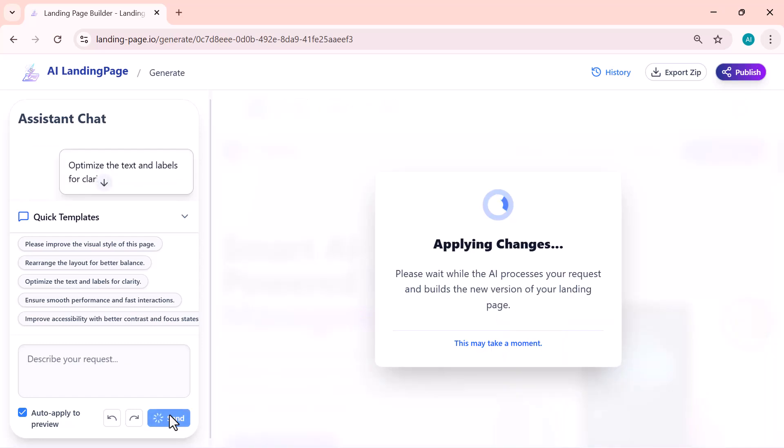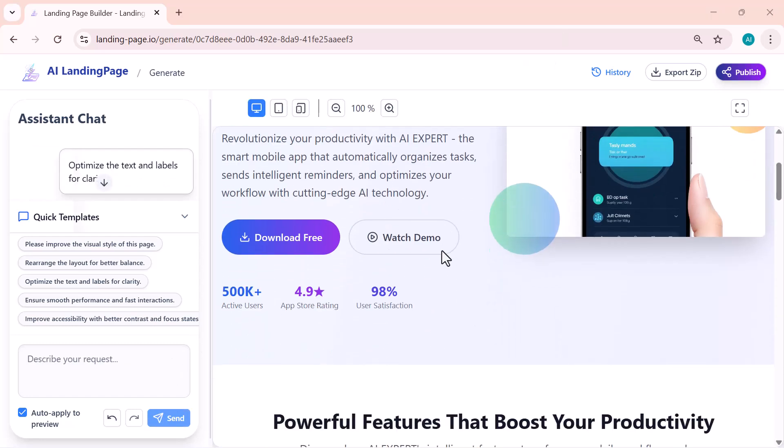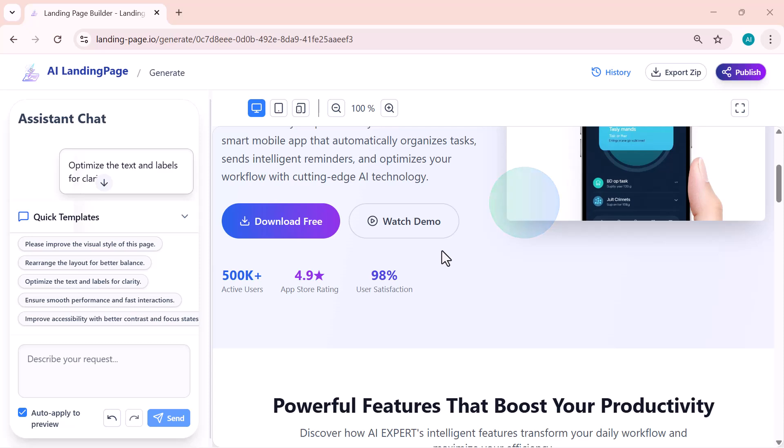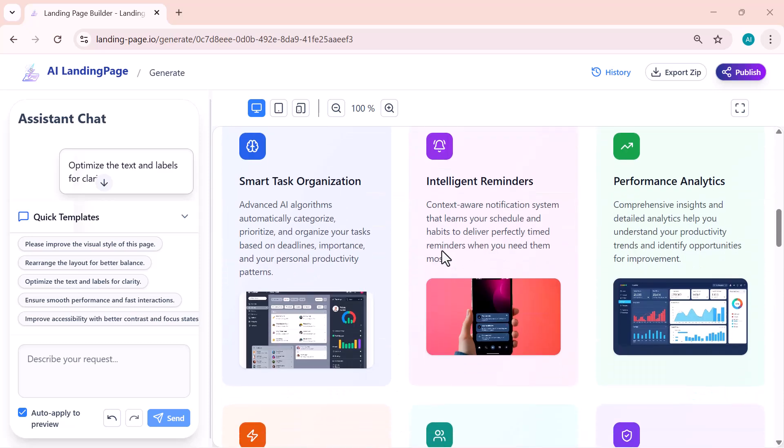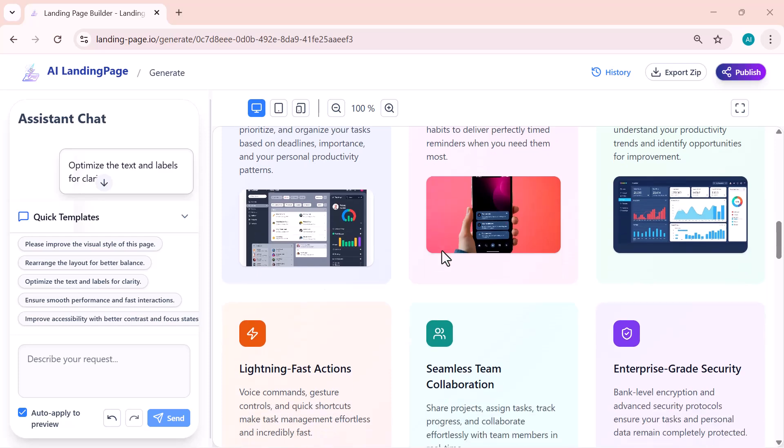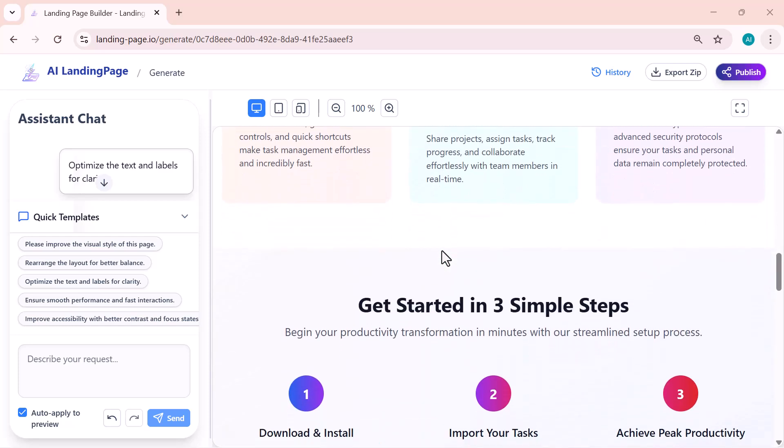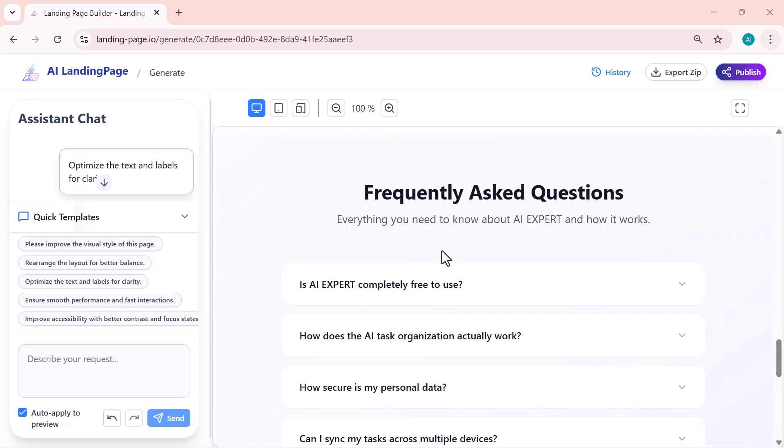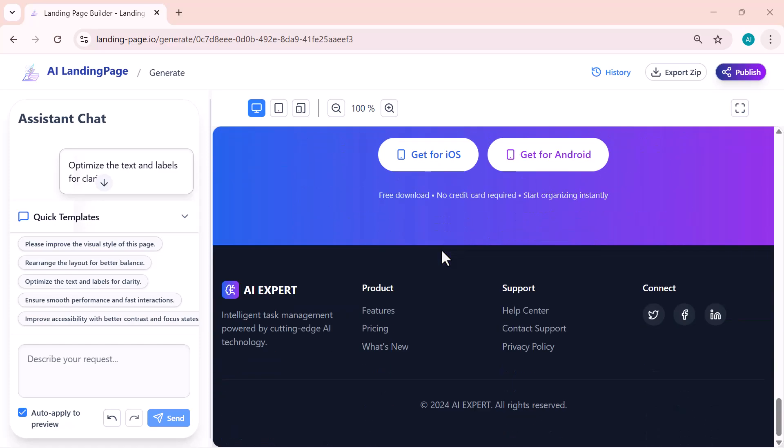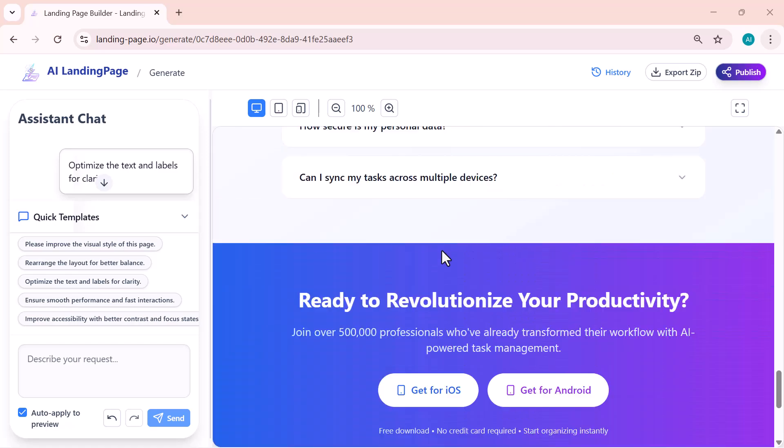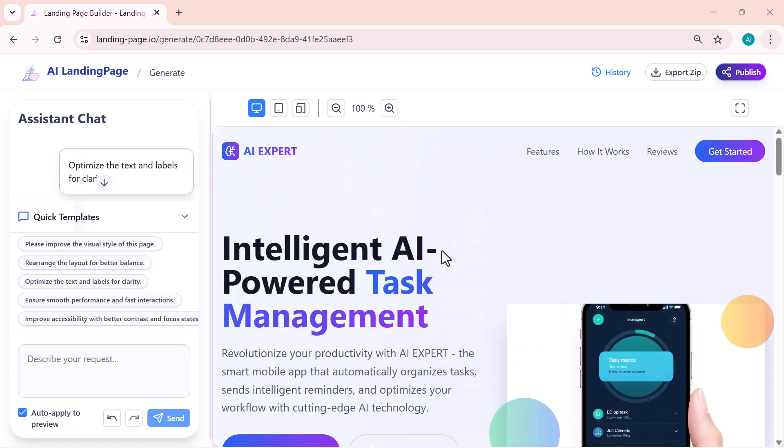So I'll ask the AI to enhance the visual style of the page. And with just one click, the entire design updates automatically. And look at that, the page instantly refreshes with a much cleaner and more professional look—sharper visuals, improved layout, and an overall upgraded design. All done by the AI in seconds. This makes editing your landing page incredibly easy. Just tell the AI what you want, and it instantly improves everything for you.